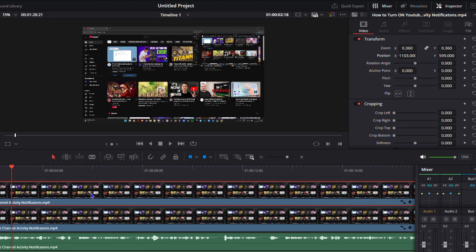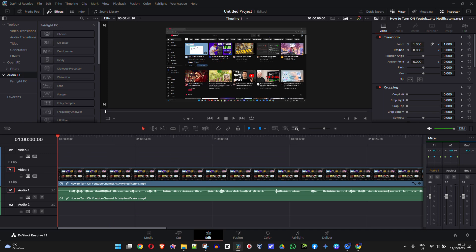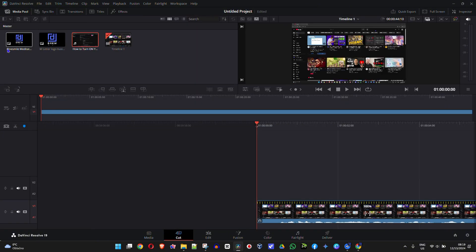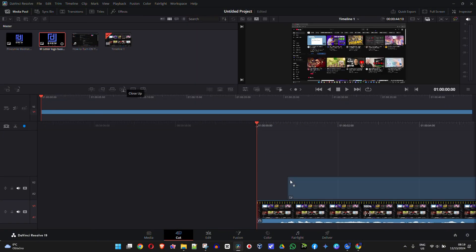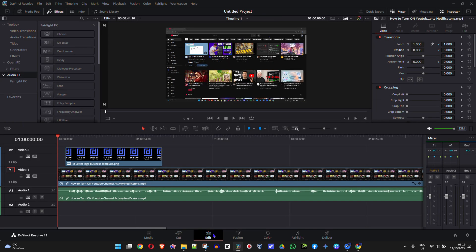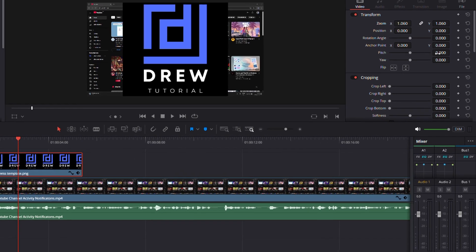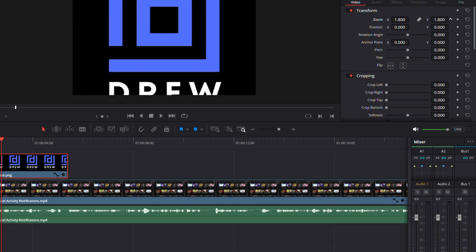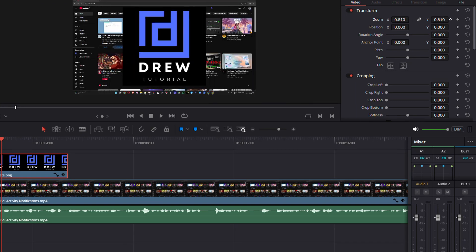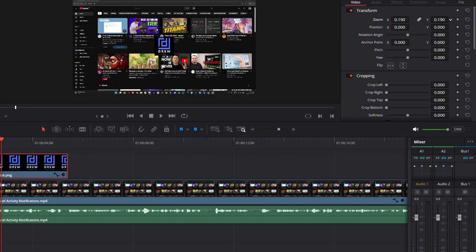This also works with images. I'm going to delete the second video clip from the timeline and add an image instead. I already have one in my media, so I'll drag that image onto the timeline. Let me go back to my edit, and we'll do the same process for the image.